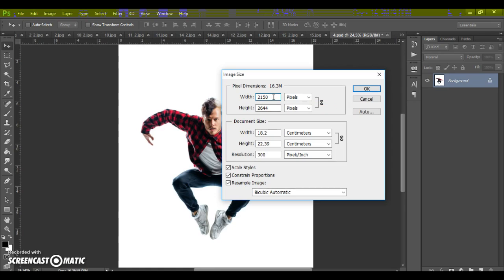In my case, I have 2150 pixels. So, it's okay.